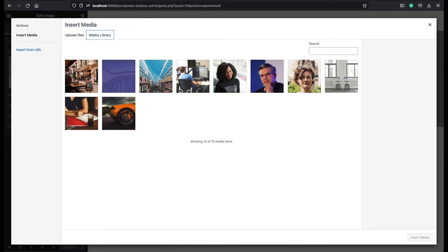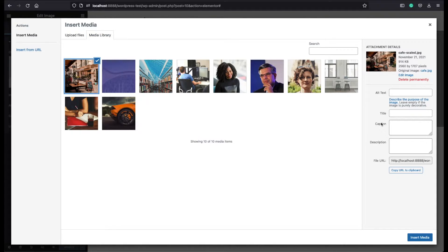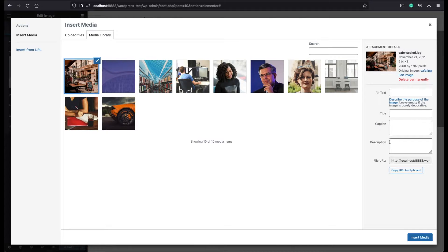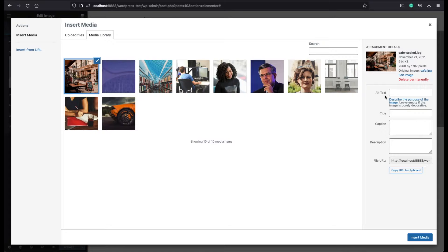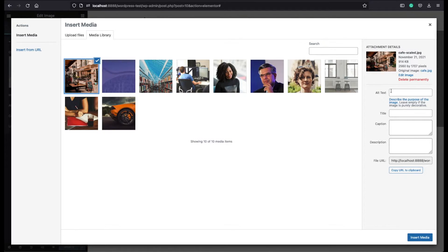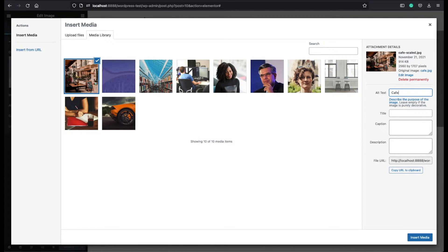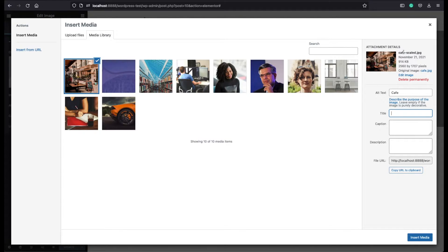Let's choose for example this one and before we insert our image it will be good to fill out these empty fields here. The first one here is the alt text. The alt text appears when the image cannot be shown. So you can basically write here a basic description like coffee.